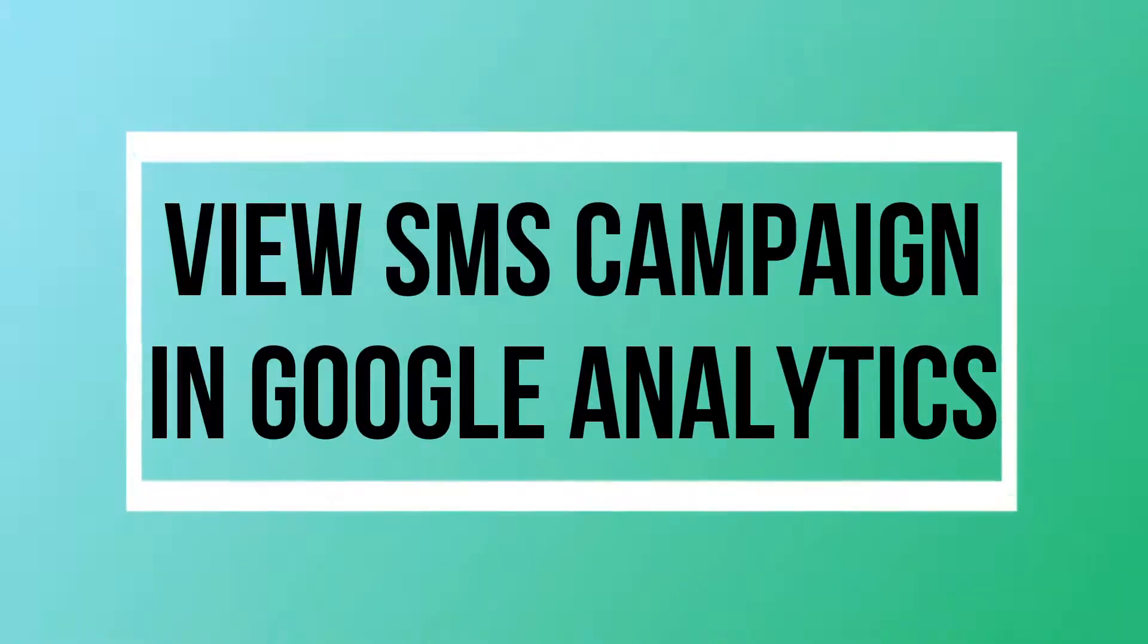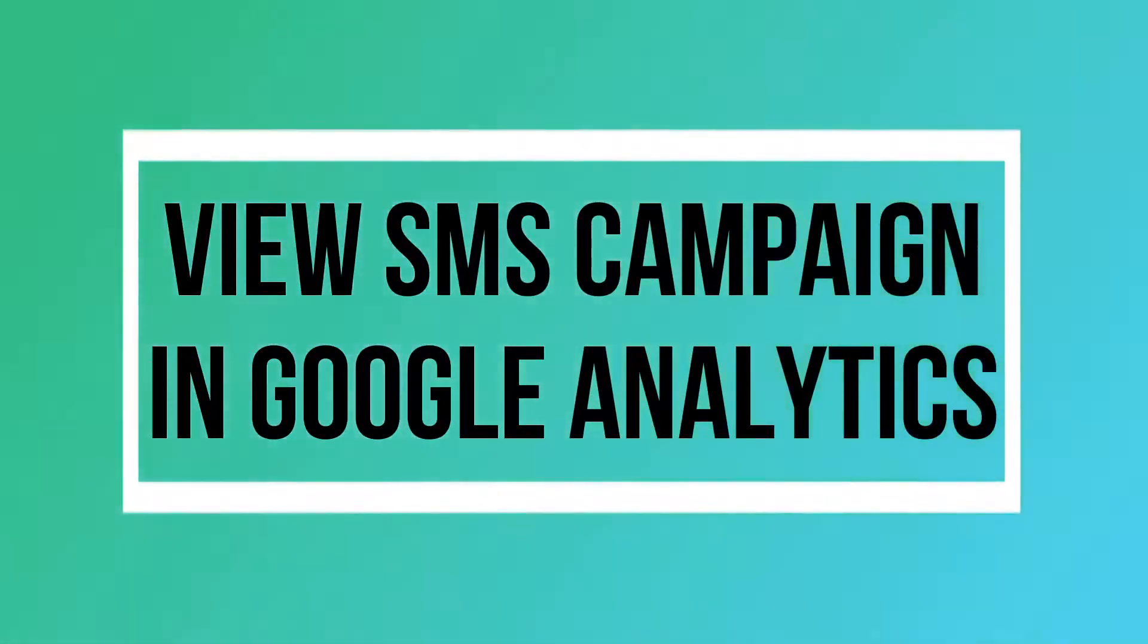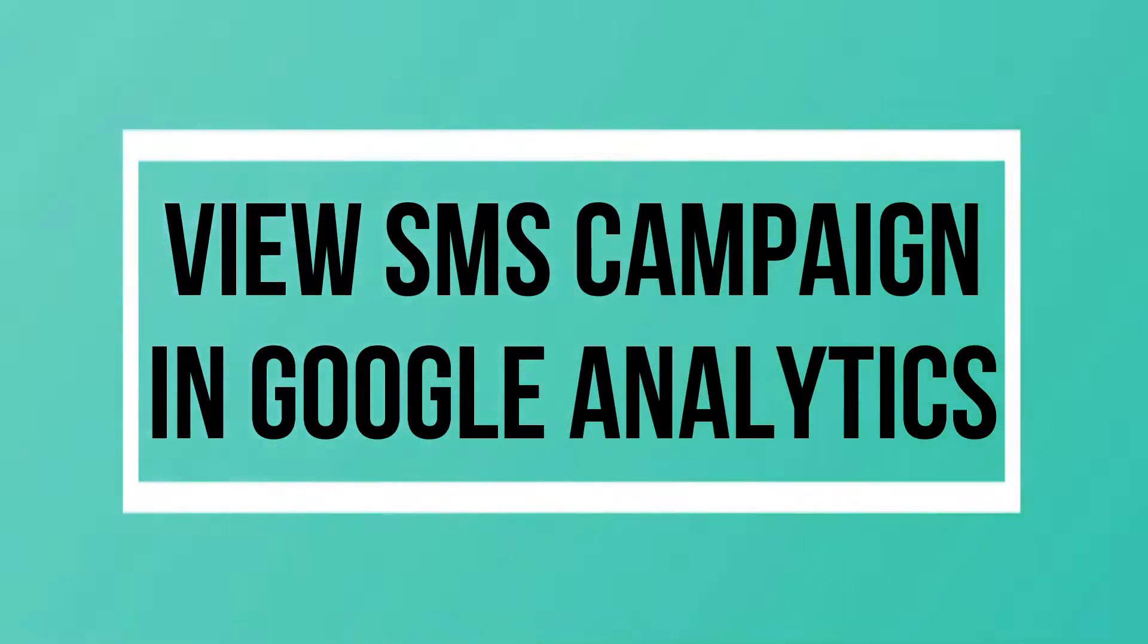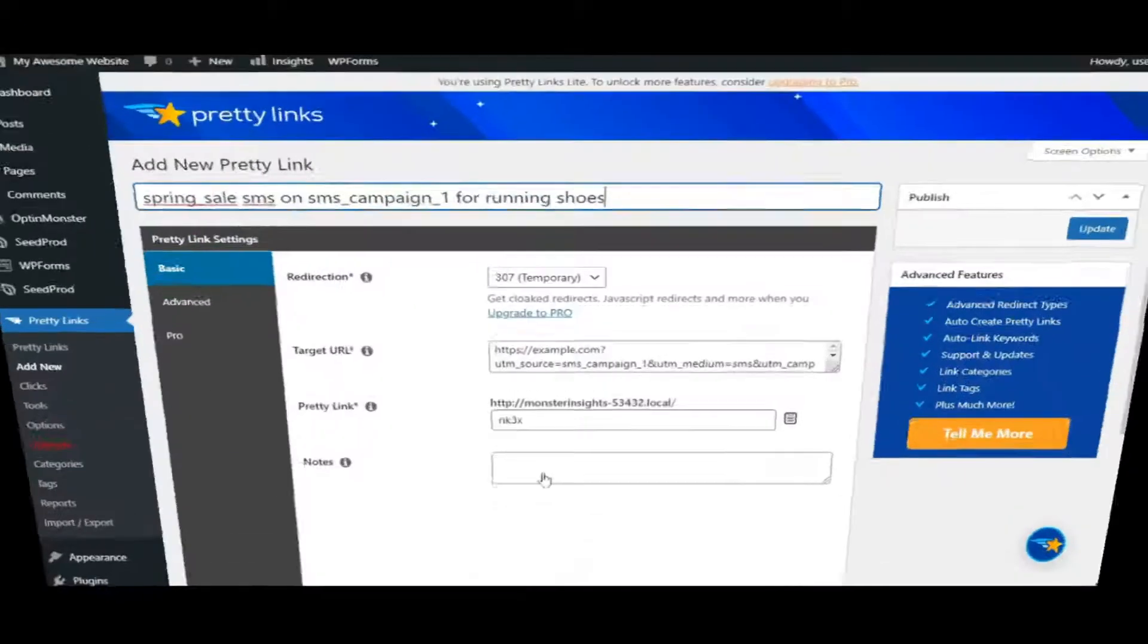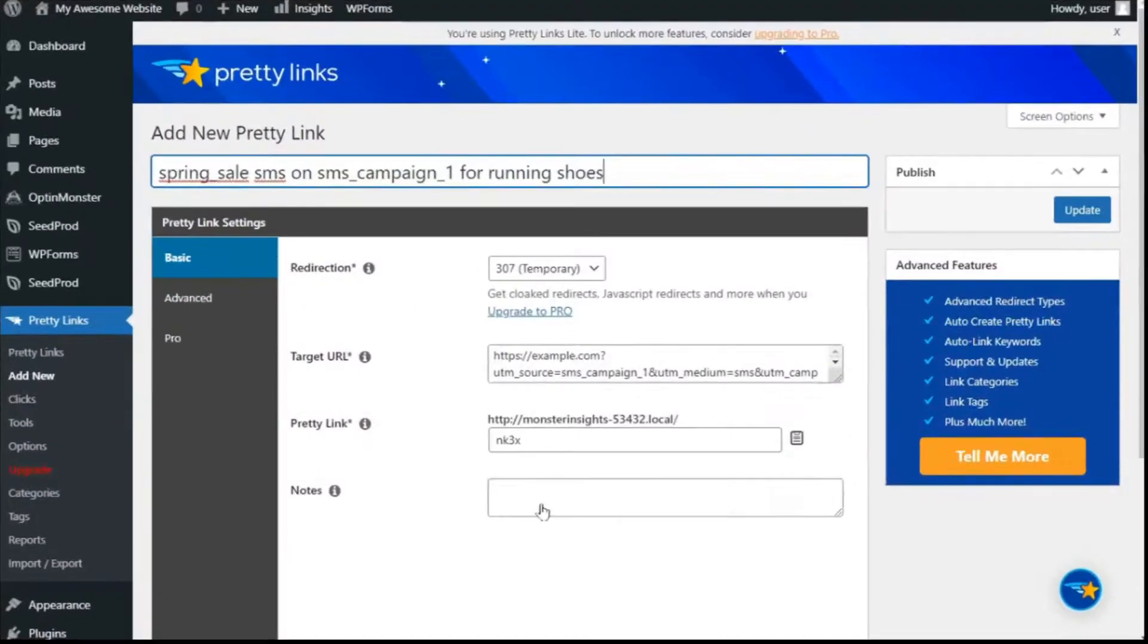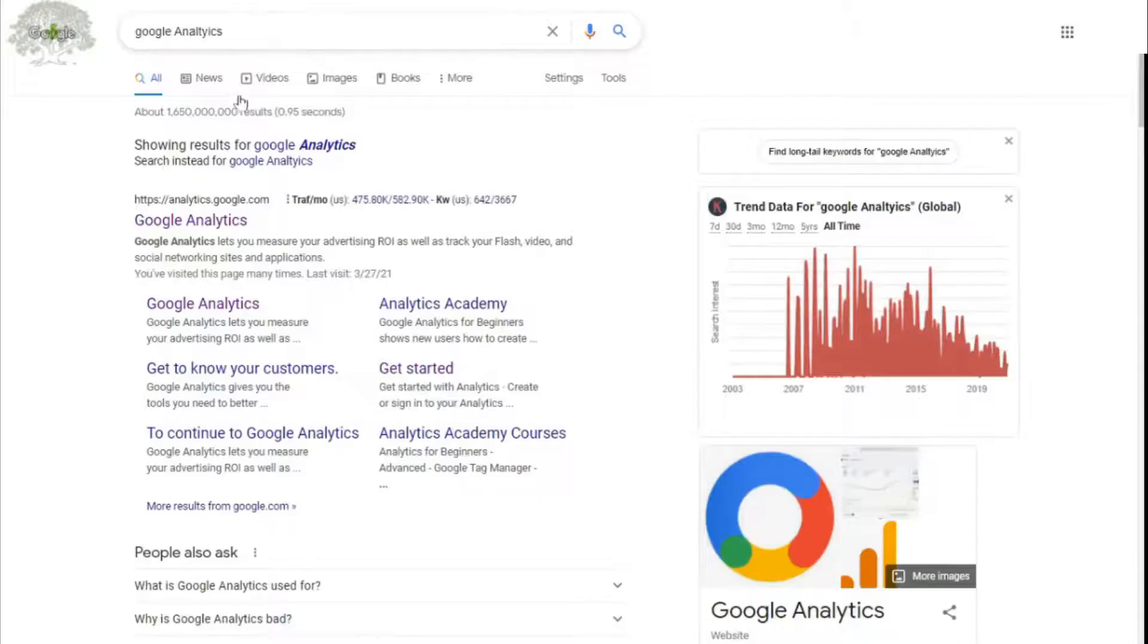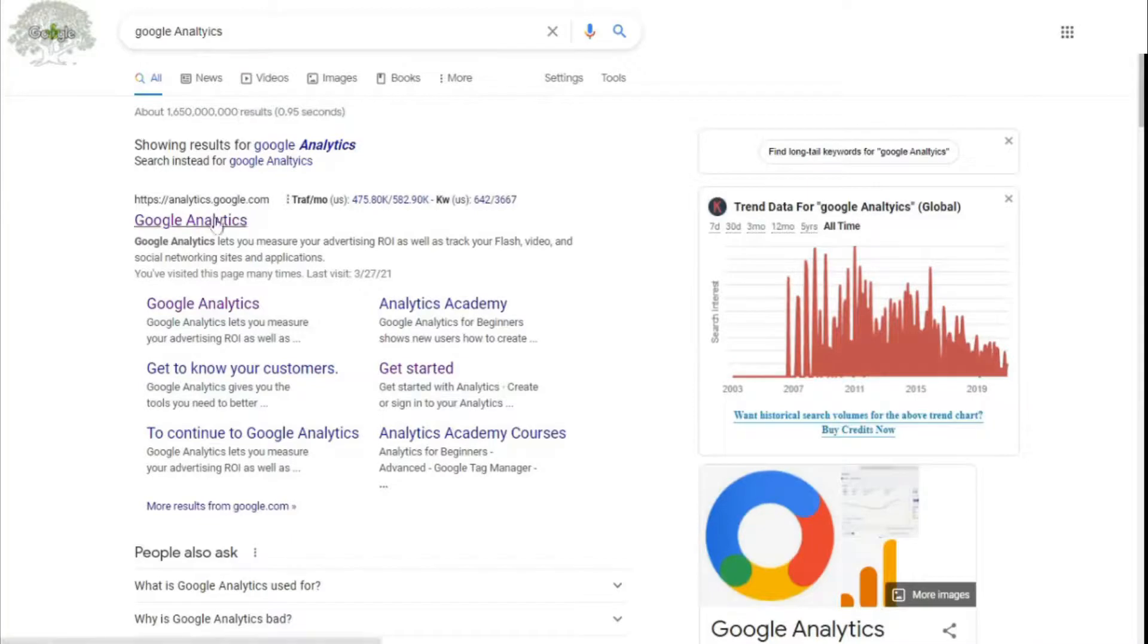All right, here we are at step four, and this is the final step. So now that you've created a custom URL, the next thing to do is see how your SMS campaigns are performing. Now, to find your SMS marketing analytics, simply log into your Google Analytics account.